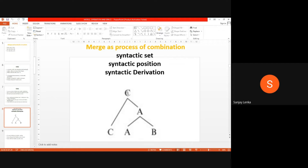For example, C is a new derivation because C actually contains A and B, so since it is a new one, it is a type of new derivation. Merge always combines two sets and creates another new set, and merge always creates new derivation. Merge does not combine syntactic positions — only syntactic objects, or syntactic sets.